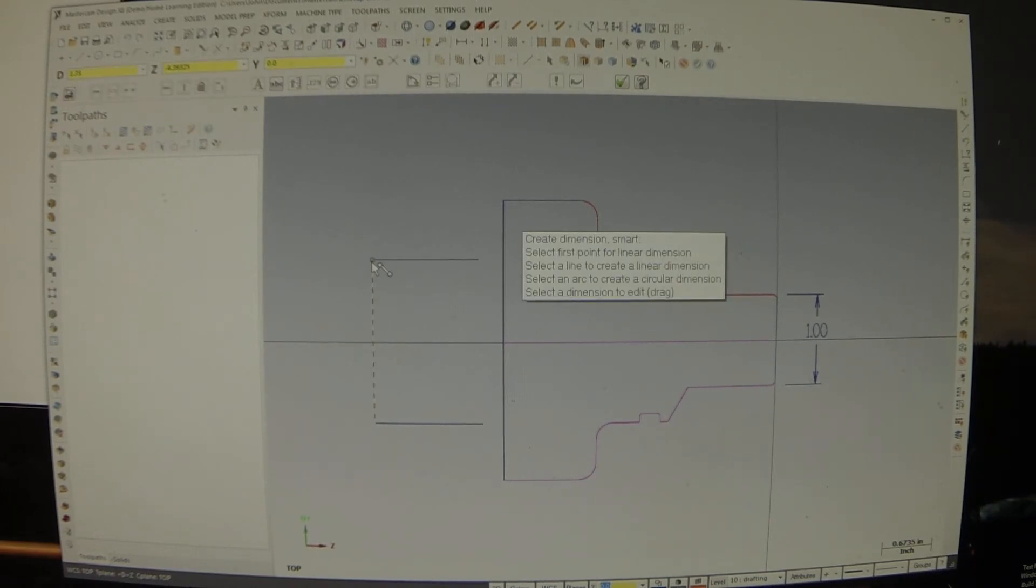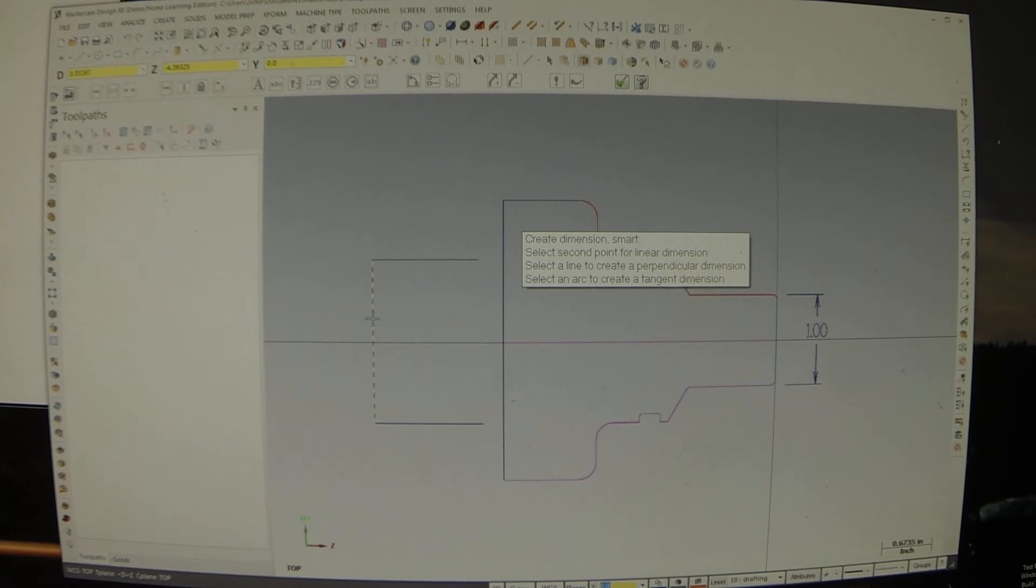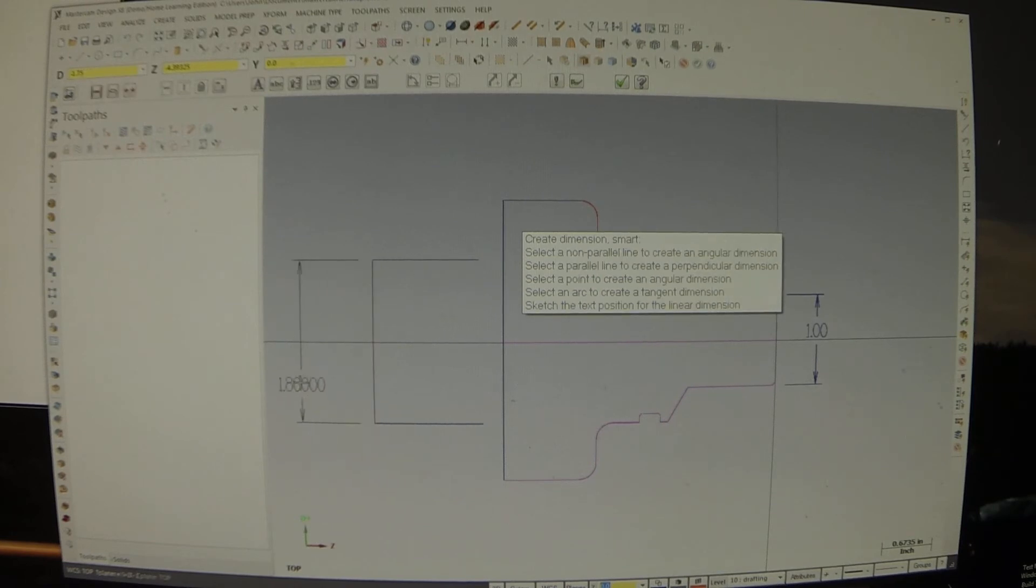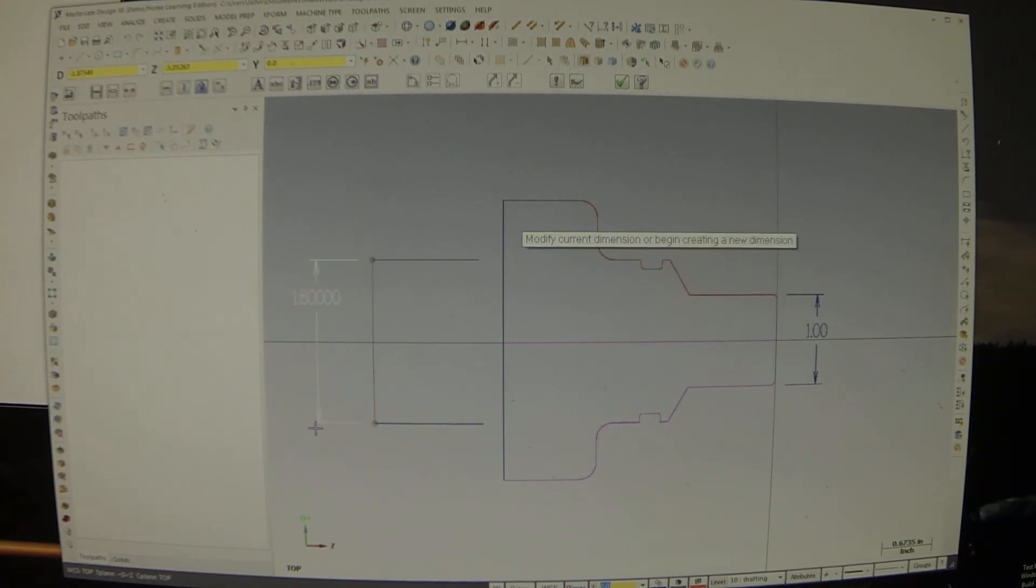And here we go. Smart dimension. That corner. That corner. 1.8.